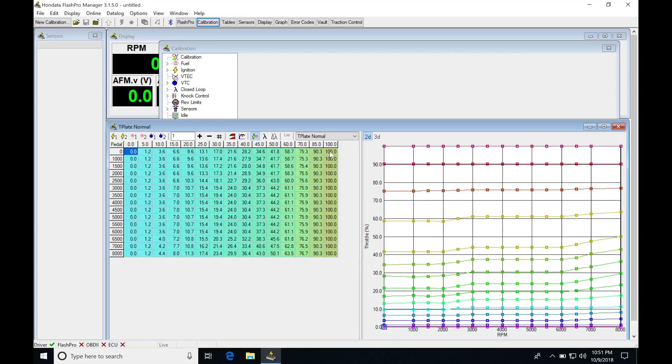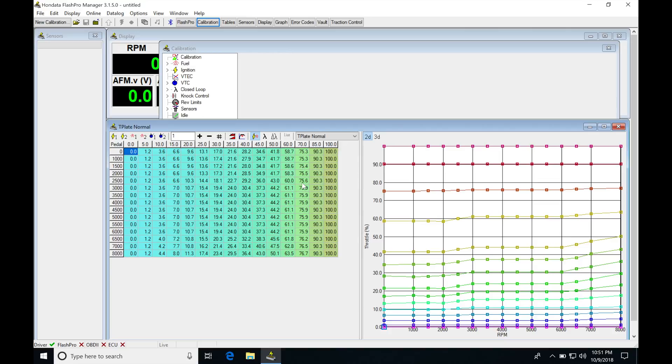If we move up to the top of the table, we can see as we start getting up to the higher throttle angles, the table starts becoming more linear here. At 60% pedal in the car, we're going to see around 60% here at our plate. Then as we move up, we're going to see that that ratio actually changes. At 70% throttle, we have a little bit more movement at our plate. We actually have 5% more increase at the plate.